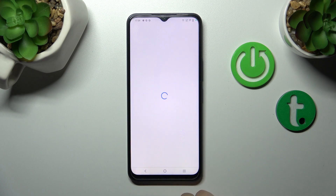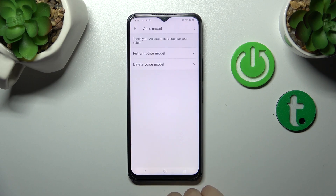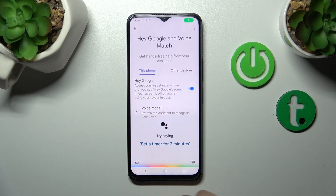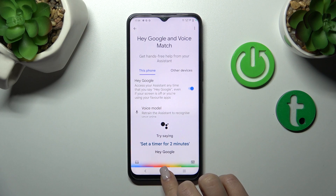Then tap Finish, click Not Now, and when you say okay Google or hey Google, we can see that this option is successfully activated.